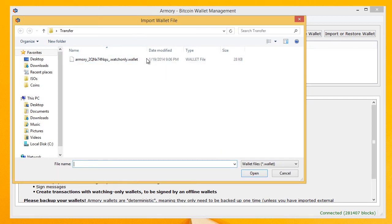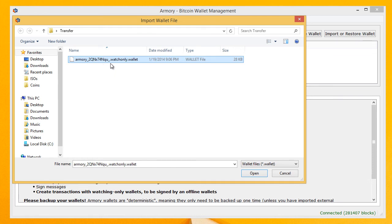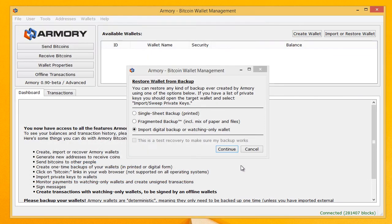And here it's the watching only file. It says Armory watching only dot wallet. Hit open. Then hit continue.